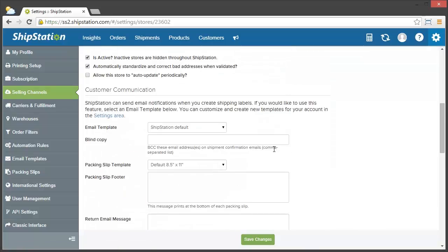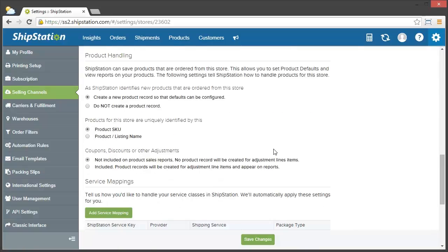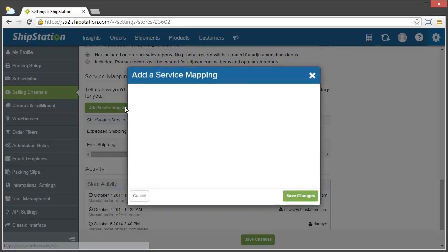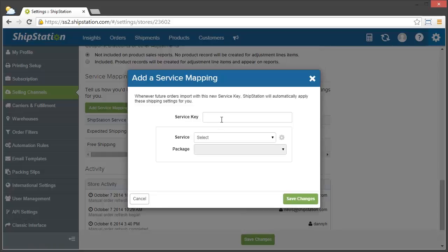Scroll down near the bottom and find service mappings as the header. In here, just click add service mapping and fill in the information.